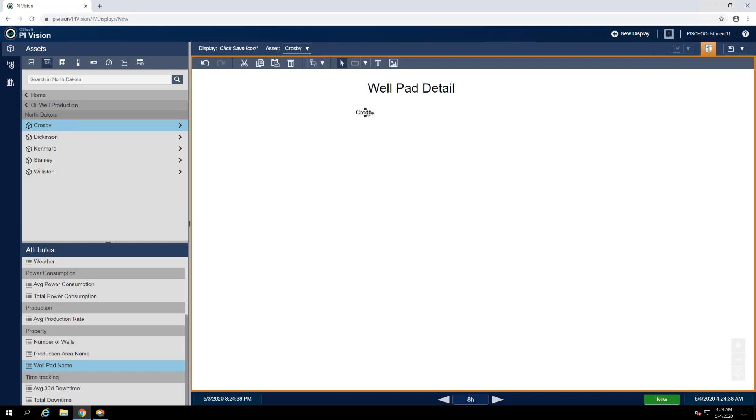So far, this looks great, but since management has considered expanding the PiVision rollout beyond North Dakota to perhaps our New Mexico operations, let's make sure to include a regional identifier on our Wellpad detail display too.